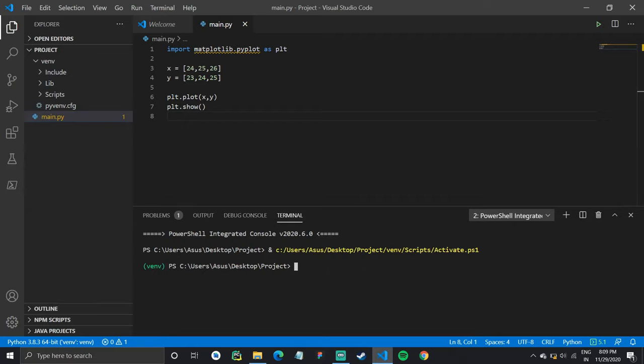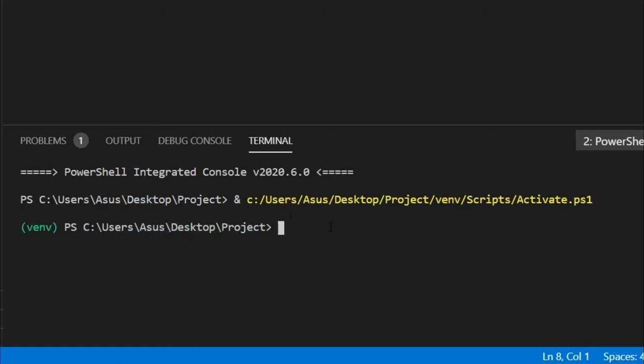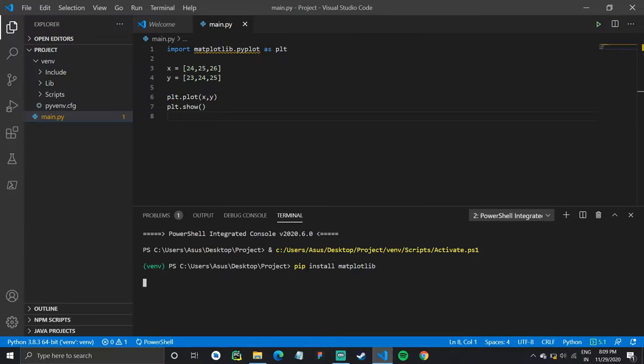So open up the terminal again, but this time you'll notice the green venv before that and your project location. So simply type in pip install matplotlib and this should install the matplotlib library inside your virtual environment.